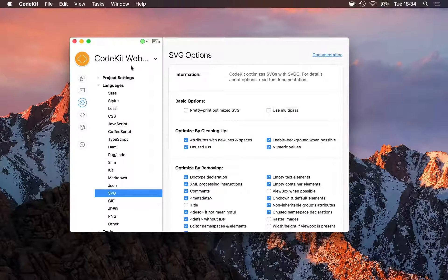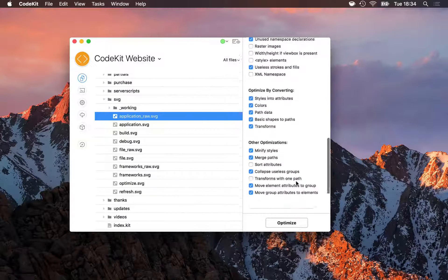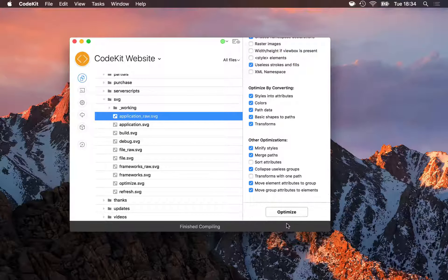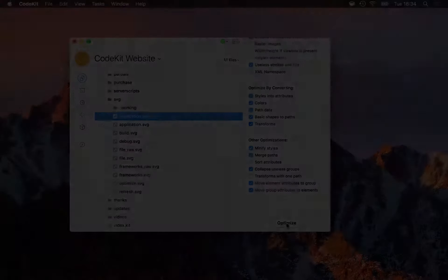With that done, all I need to do is go back to my list and click Optimize to optimize this SVG file to its output path.